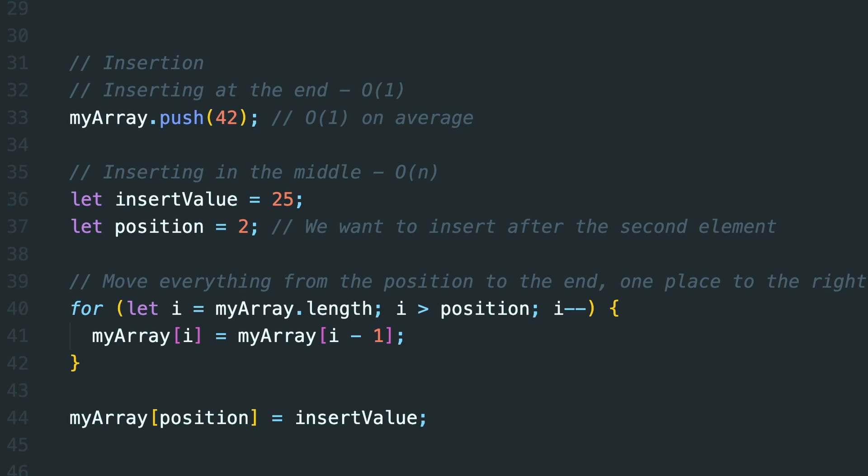While appending at the end is typically O of 1, inserting in the middle requires shifting elements to make room for the new element, making it an O of N operation.